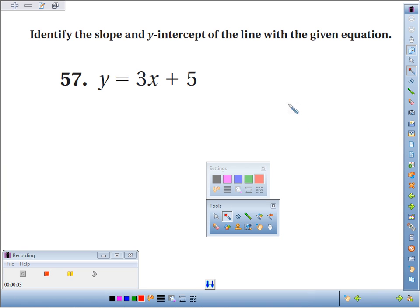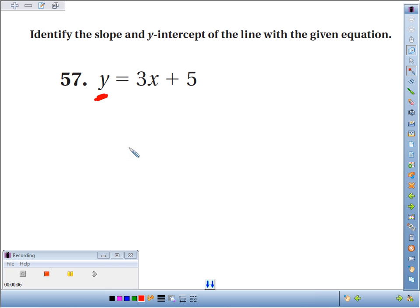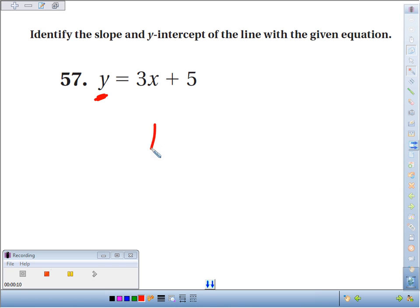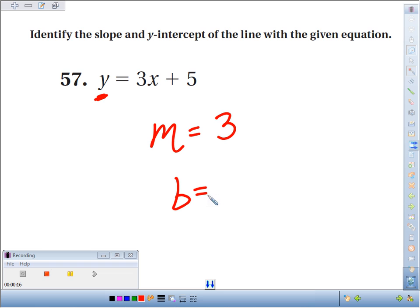Number 57, we're going to find the slope and y-intercept of the equation y equals 3x plus 5. The nice thing is we've already got this equation solved for y — it's in slope-intercept form. The slope is always the coefficient of x, the number in front of x, which in this case is 3. The y-intercept is the number by itself, which in this case is 5.